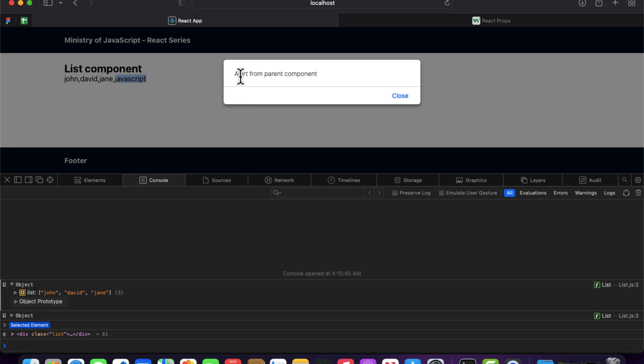This is how props work inside a React application. I'll see you in the next one — have a nice day.